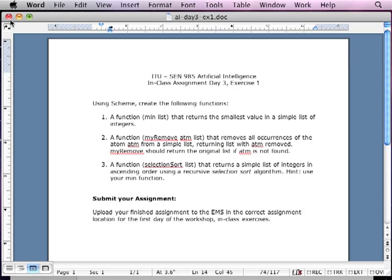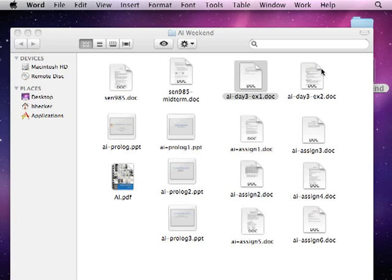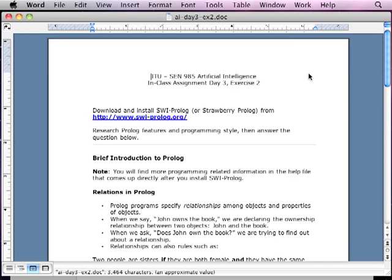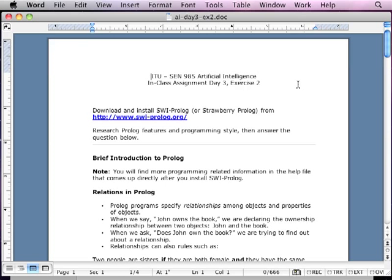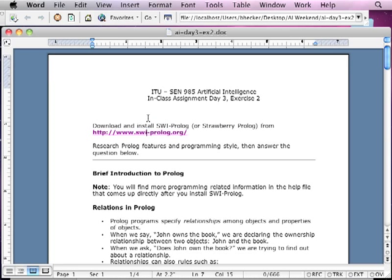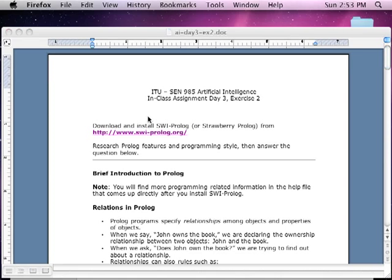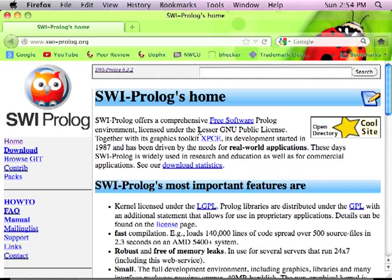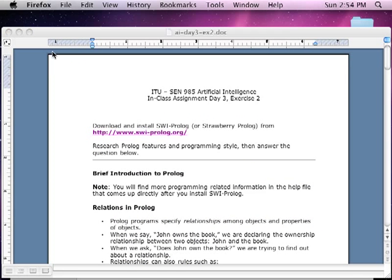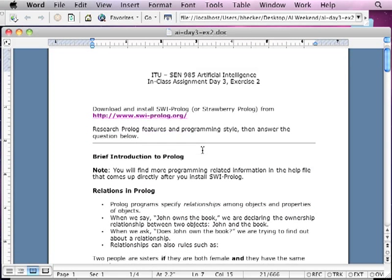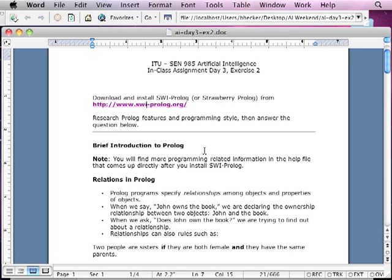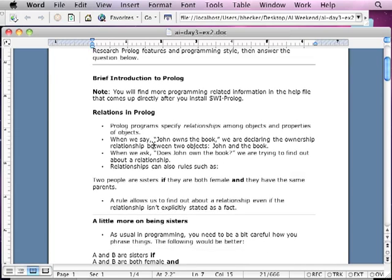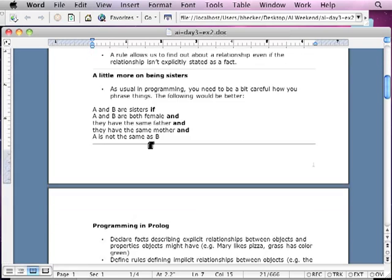That is the first assignment that we're supposed to do today. The other assignment that we're supposed to do today is in Prolog. So the last one was in Scheme. Assignment number one is in Scheme. Assignment number two is in Prolog. And the Prolog example here, this is going to be Strawberry Prolog. This link is slightly different. If you click on the link, it's going to take you to another website. It doesn't matter what version of Prolog you download and use. And then you're going to answer some questions.